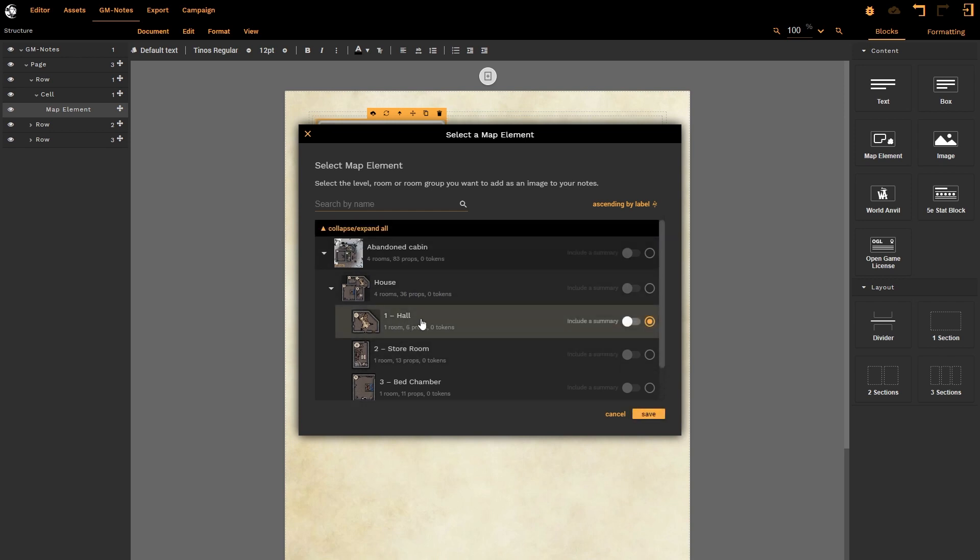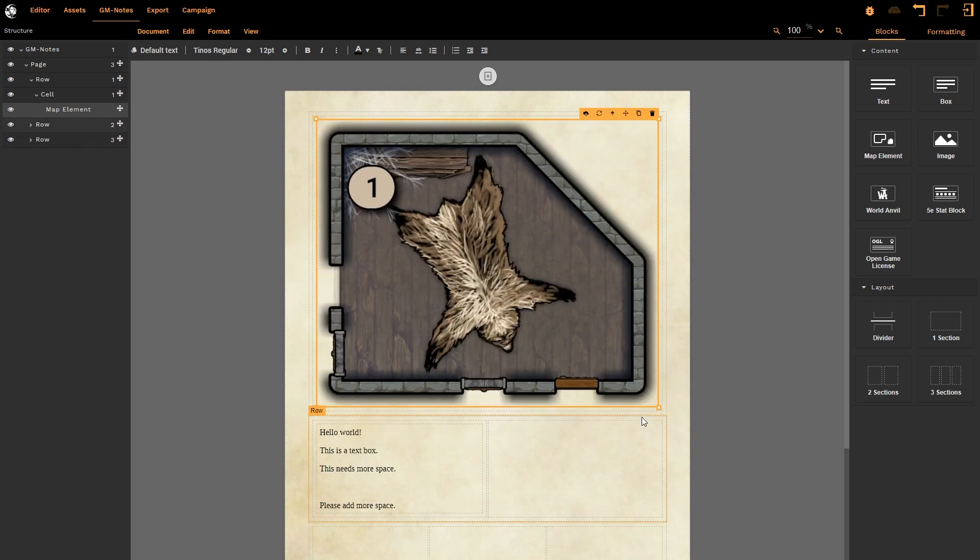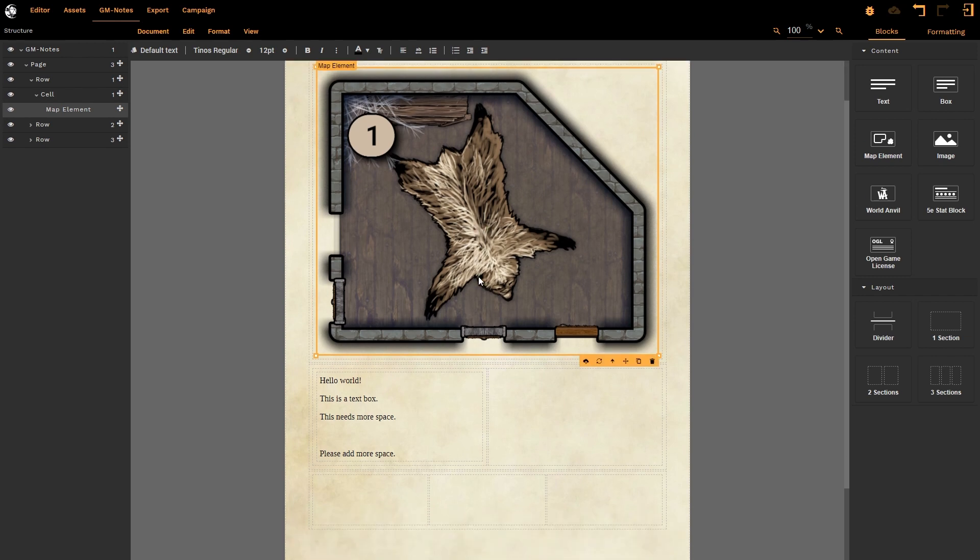So if I select the Hallway, for example, I can also select to include a summary. Now that summary will be pulling information such as the notes that you may have already embedded into that room in the editor, or it will pull across information that Dungeon Fog automatically generates. Let me show you. So I click on Save. It will now import that image, and there it is. I now have all of the information that I could possibly want that goes along with this particular map space.